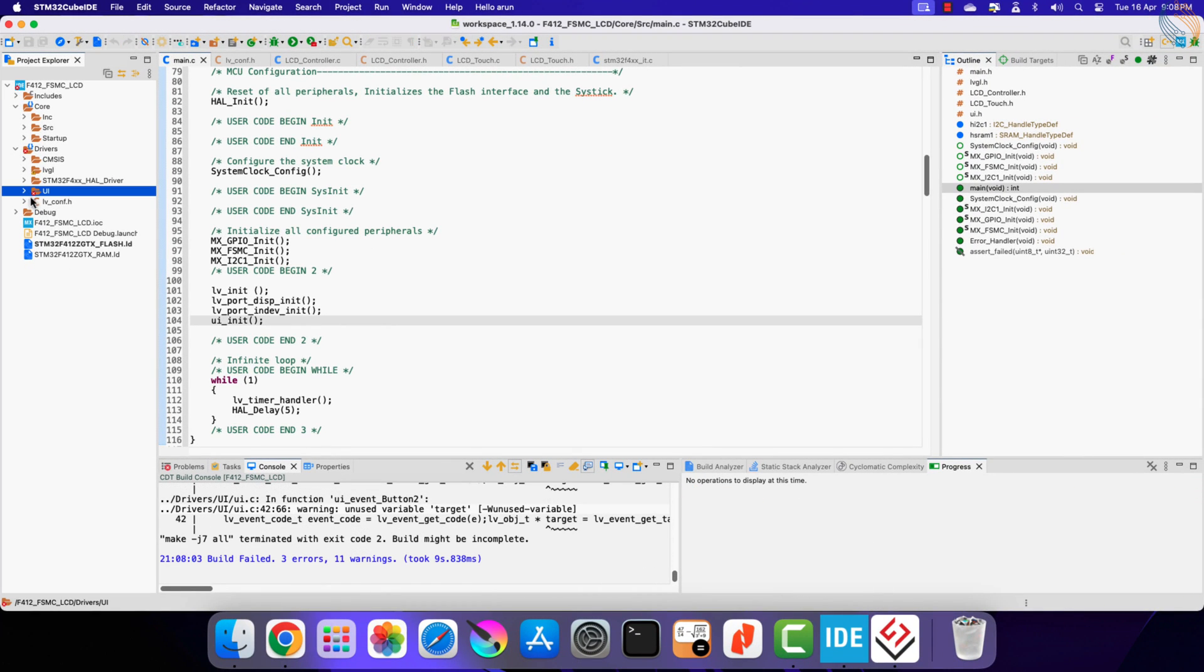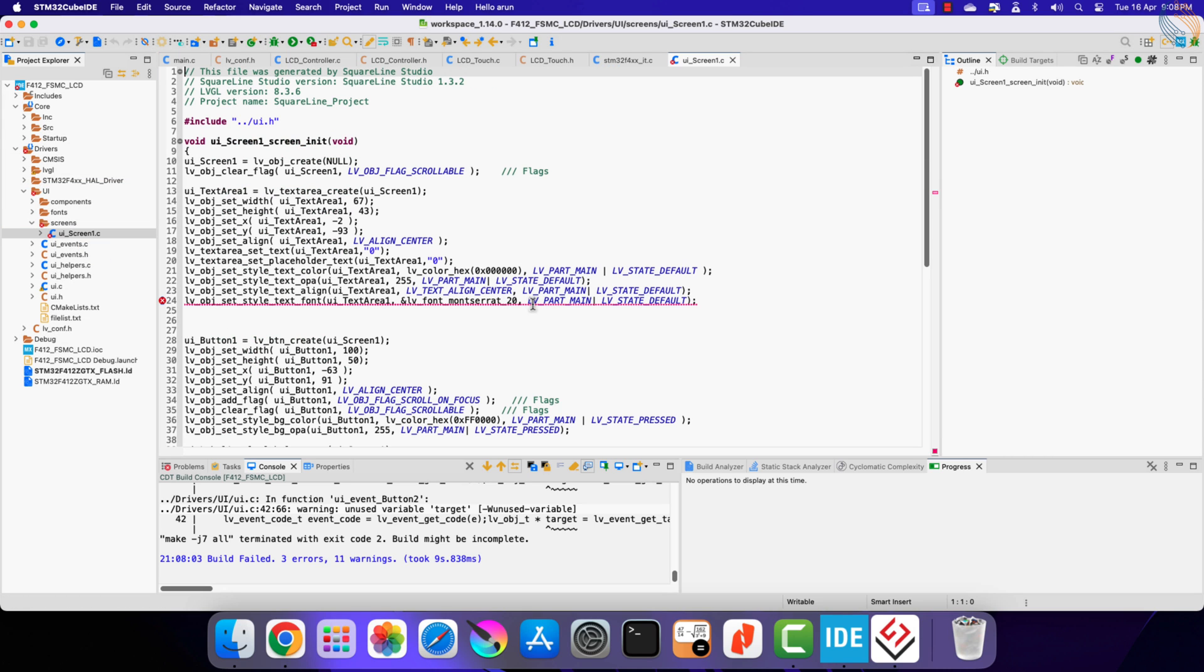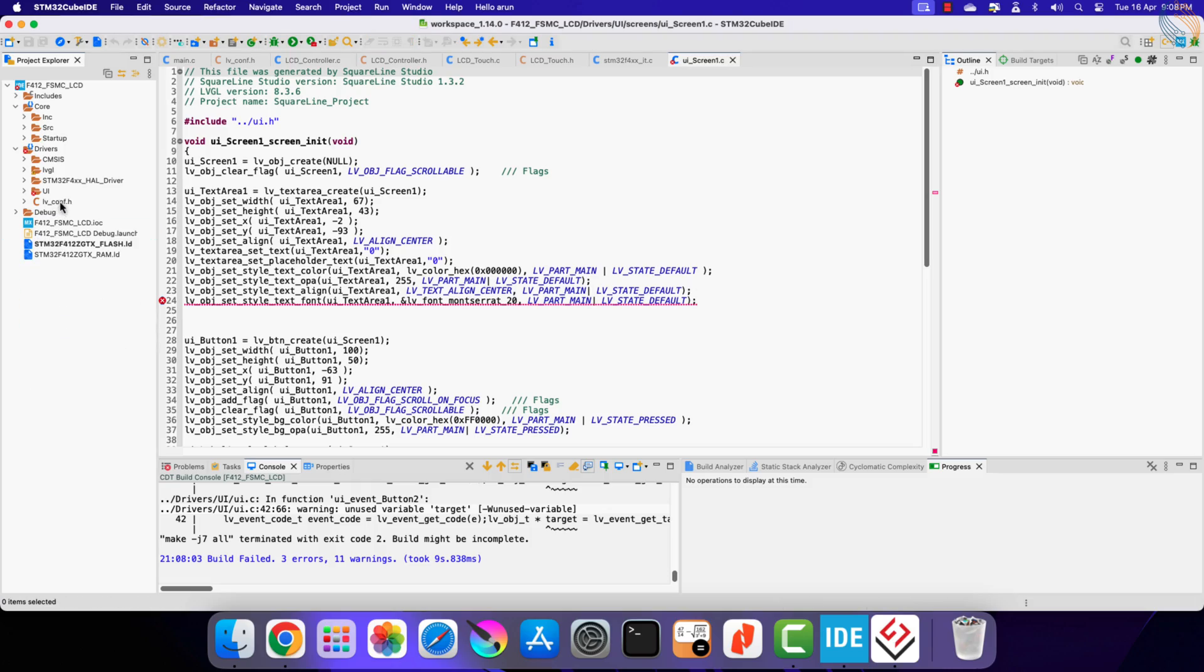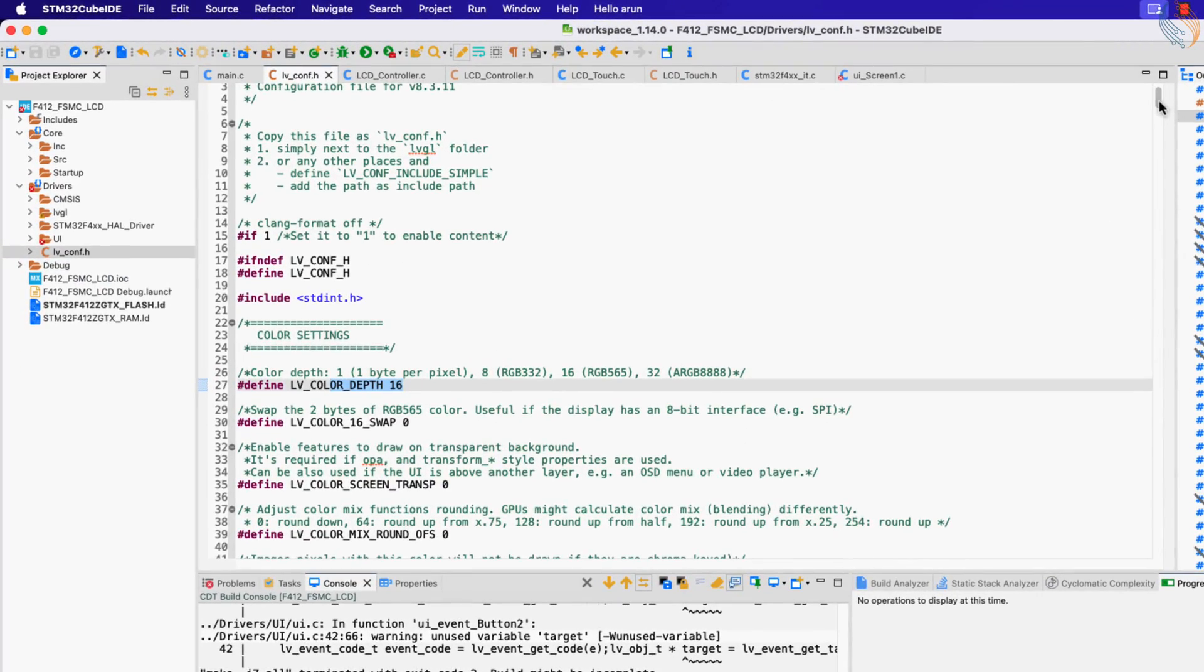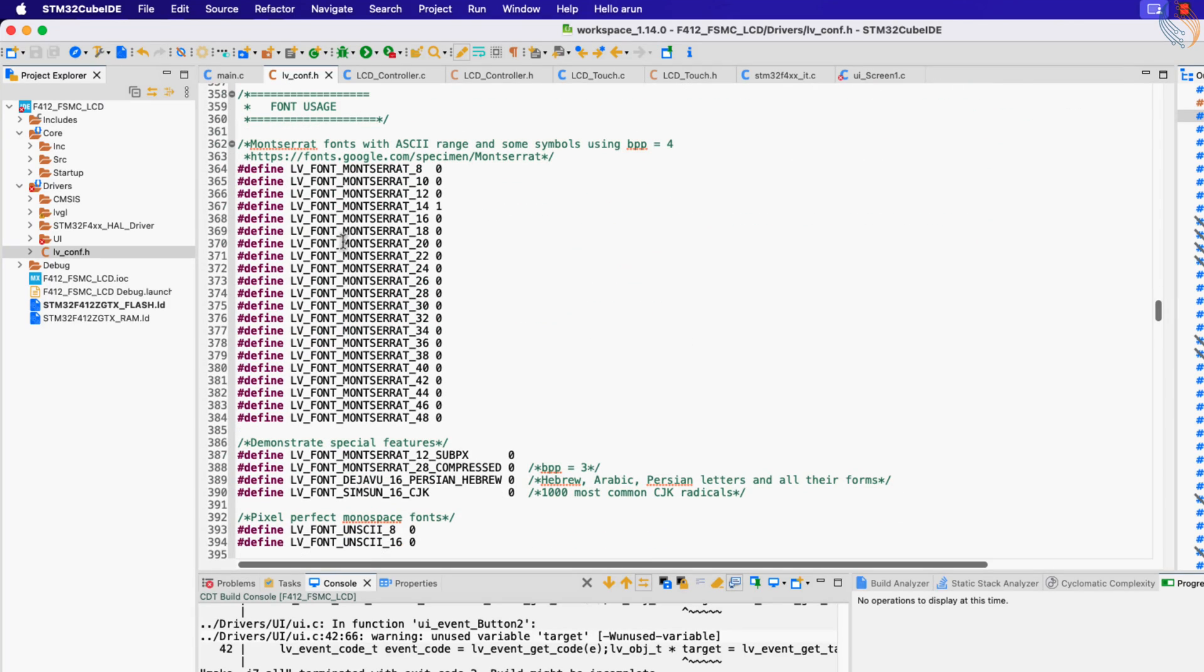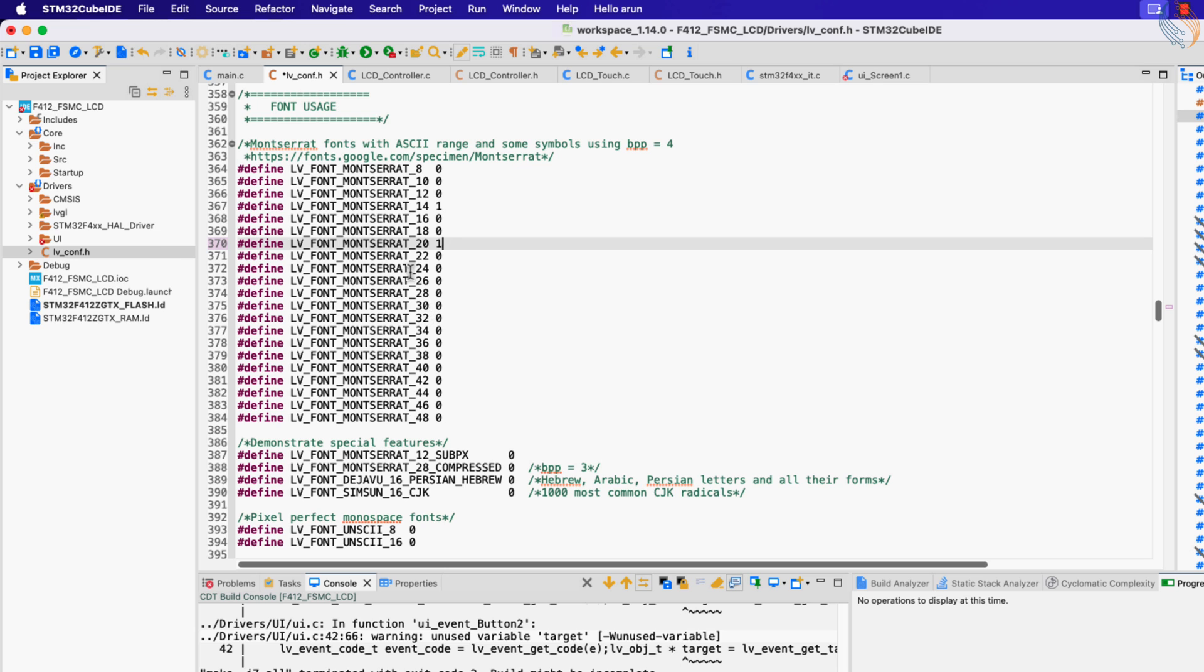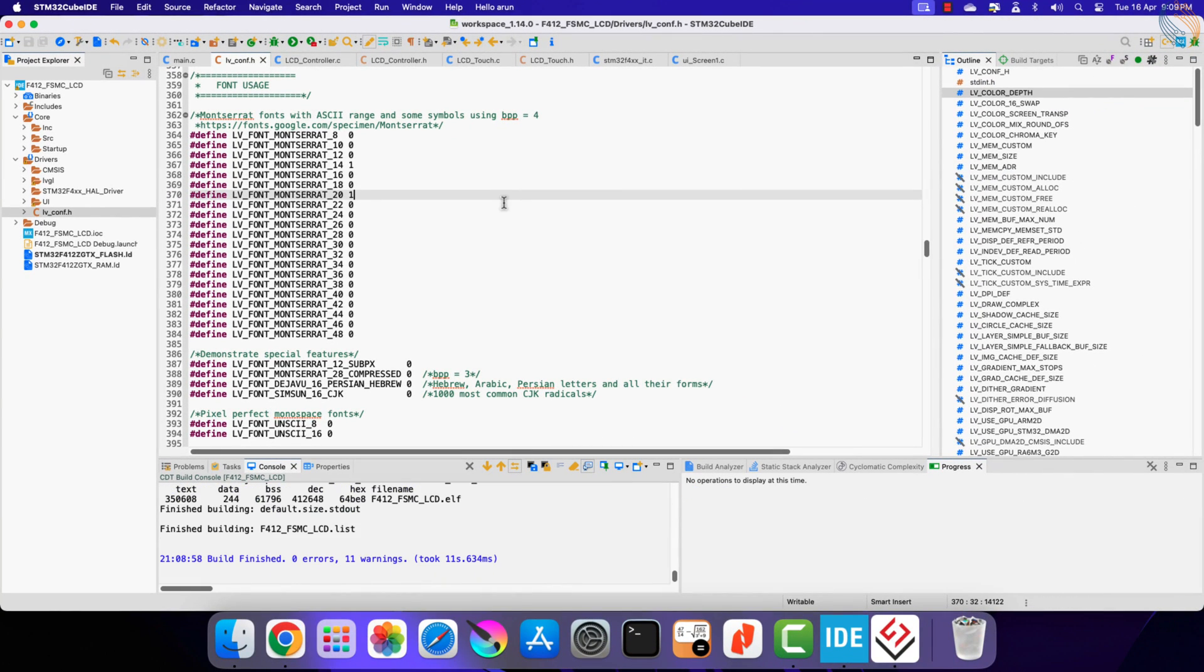We do have an error, and that is in the UI screen file. It says that the font size 20 is undefined. Actually I have set the font size 20 in the UI, but it has not been enabled in the LVGL configuration file. Let's open the configuration file. Here are the fonts defined. Set the font 20 to 1. Let's build it again. We don't have any errors now, so let's flash it to the board.